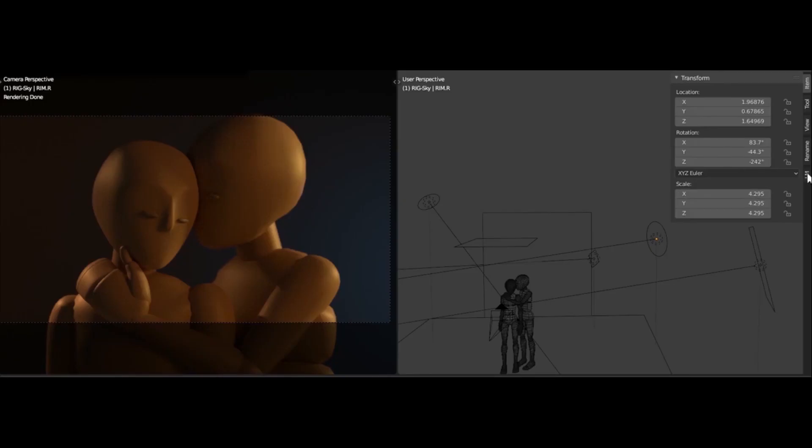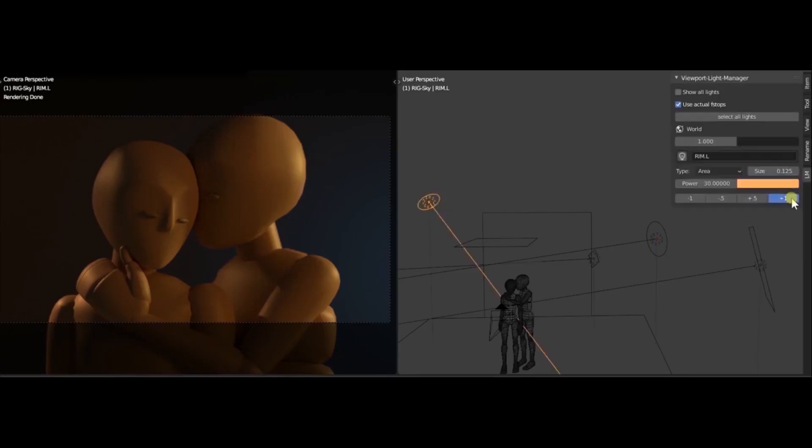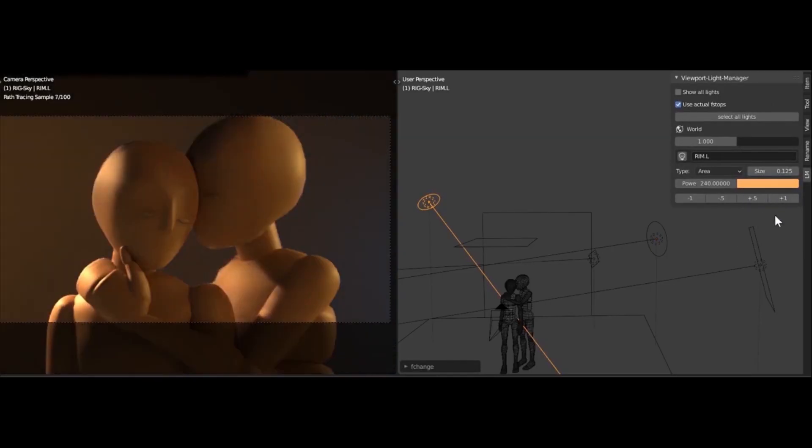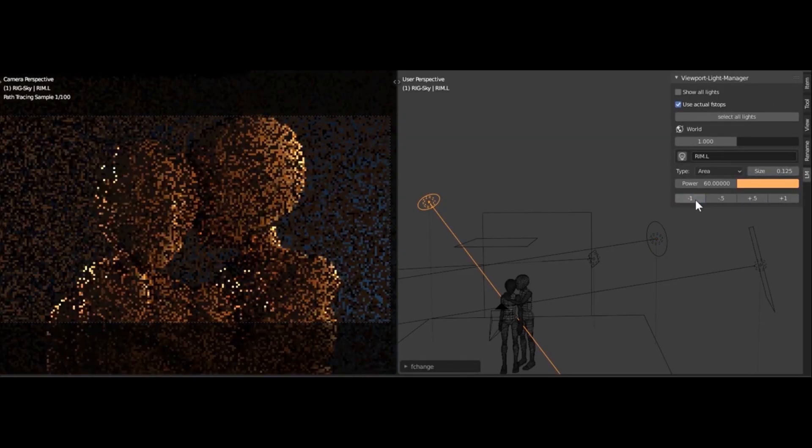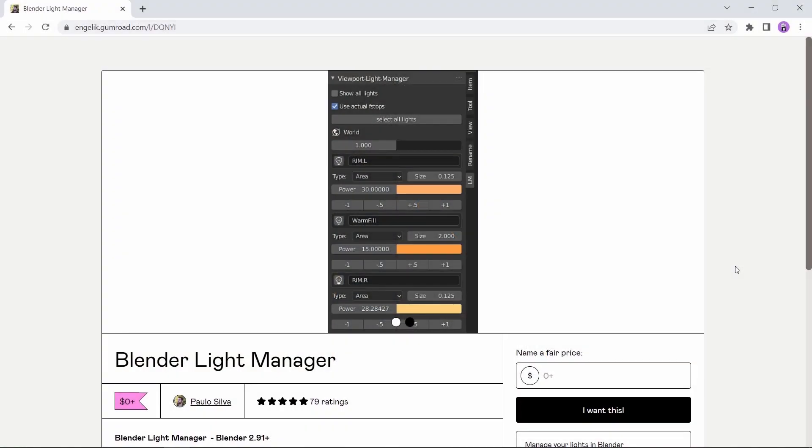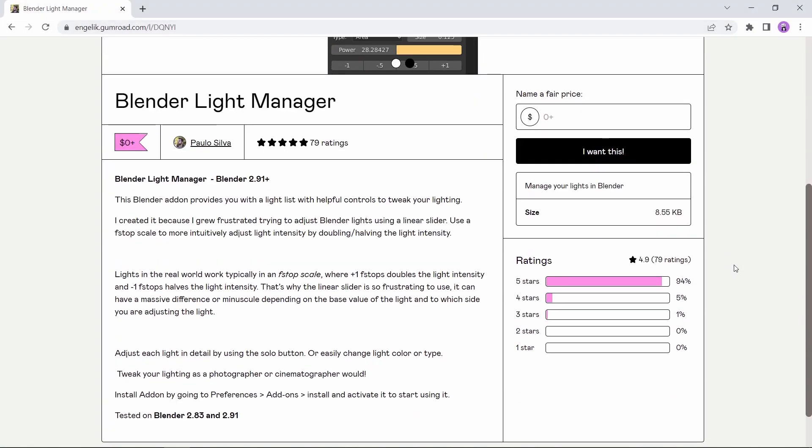At number 6, we have the Light Manager. This free tool provides you with easier control to adjust your lights in the scene, especially if you are a beginner and using the 3-point lights add-on with it. This could lift your lighting work to a new level.